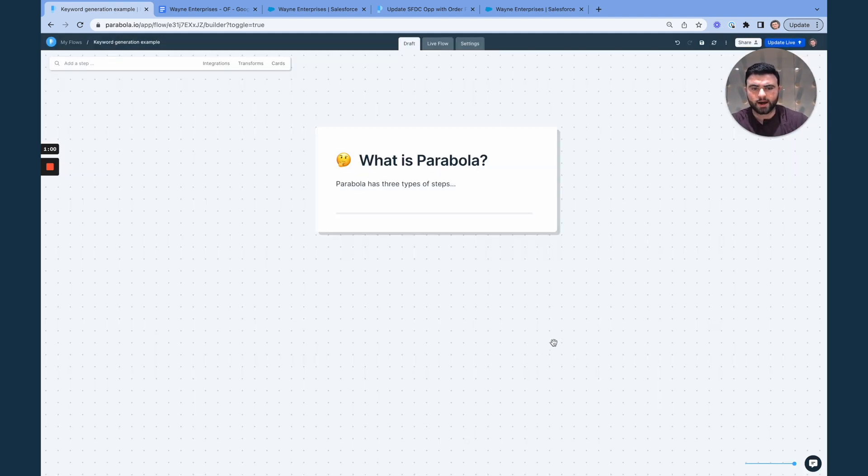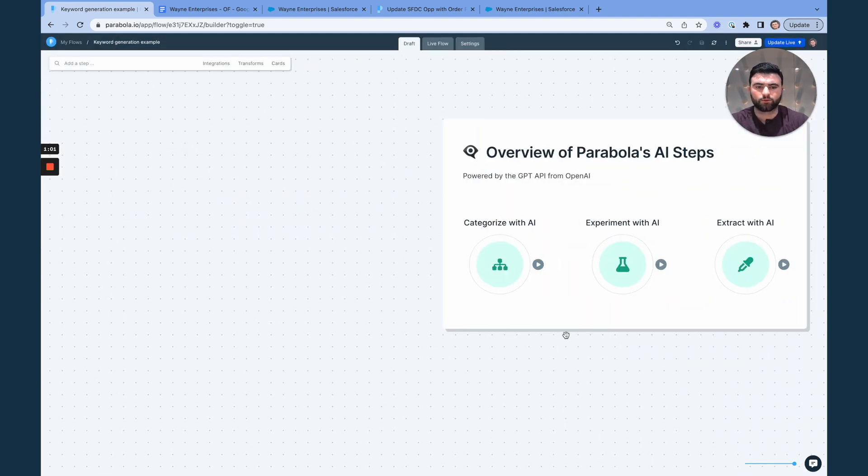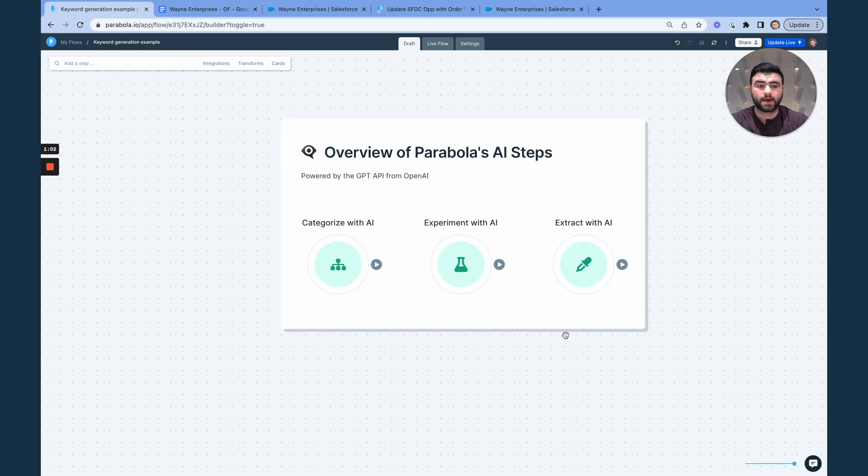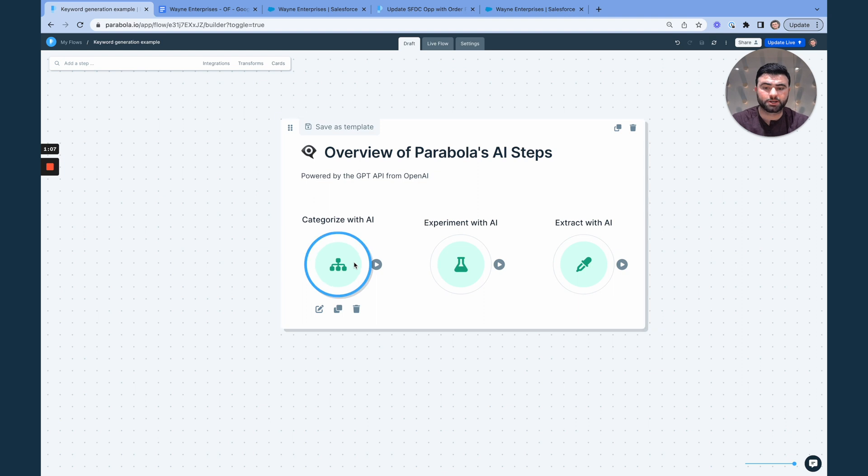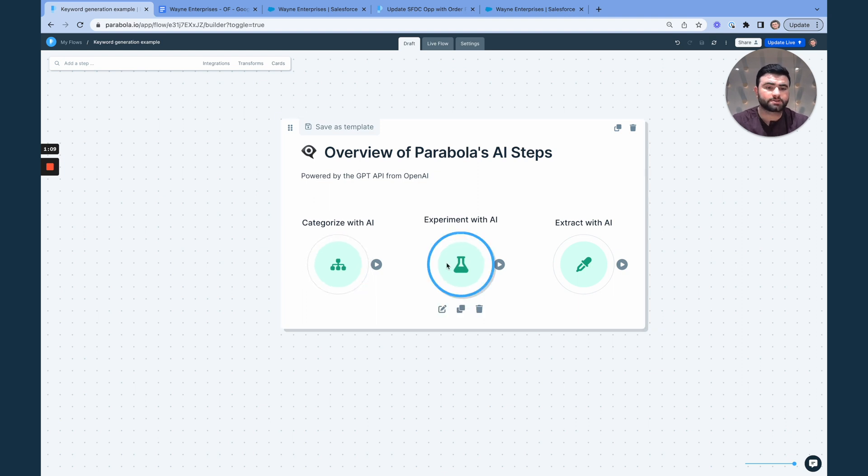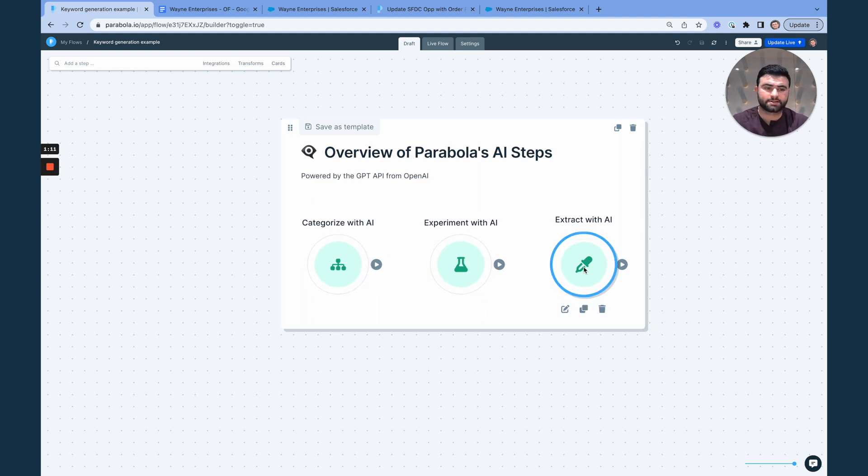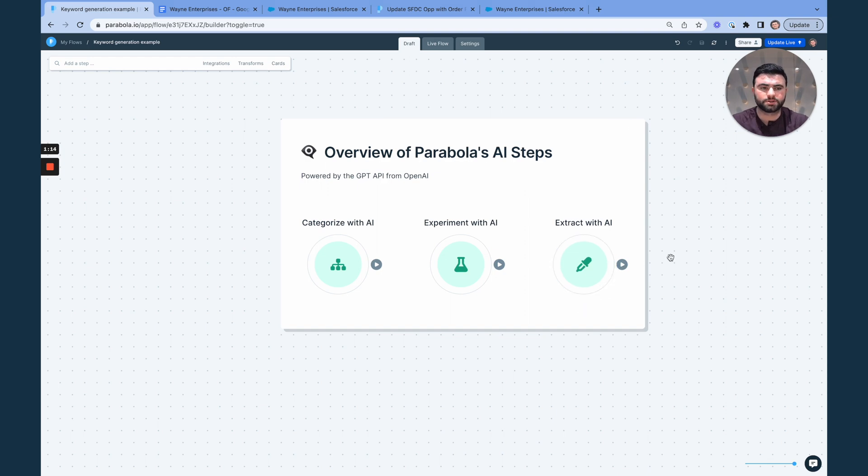And so now jumping back over to our AI steps, we've released three new types of steps, which include the categorization step, the experimentation step, and the extraction step, which I will be walking through over the course of these two demos.